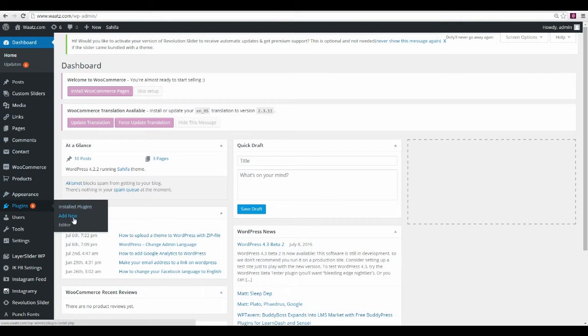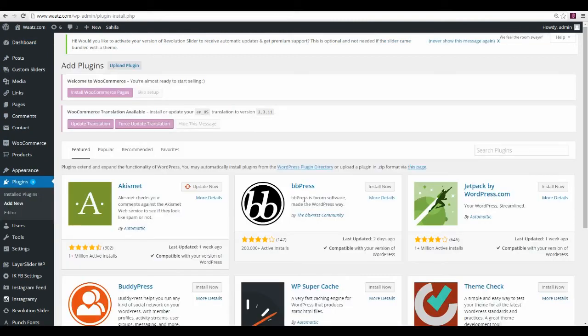Go to Add New, and here you want to search for Facebook by Webbizzer, and hit Enter.